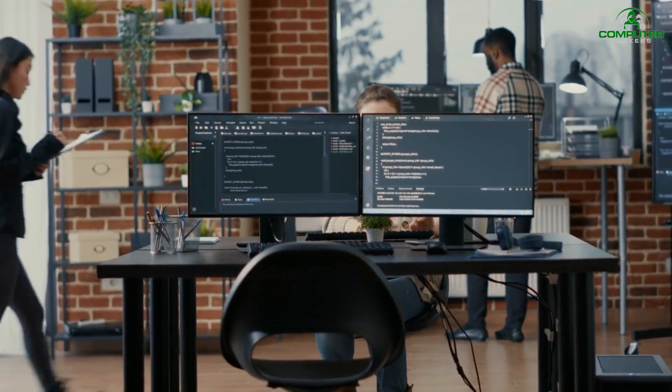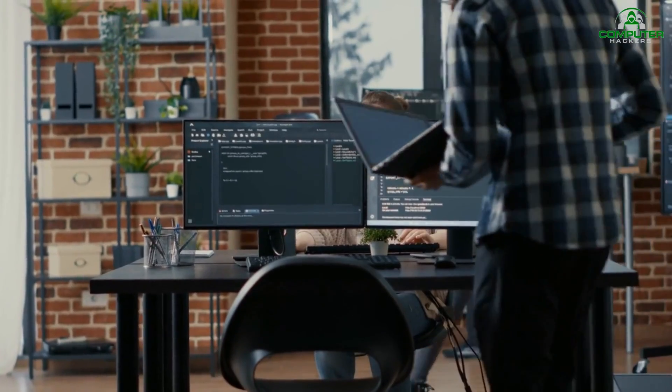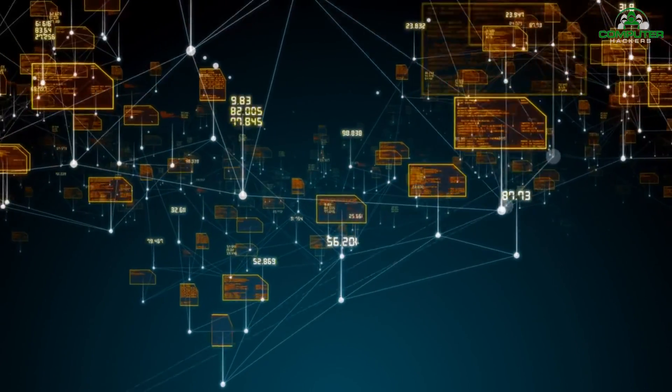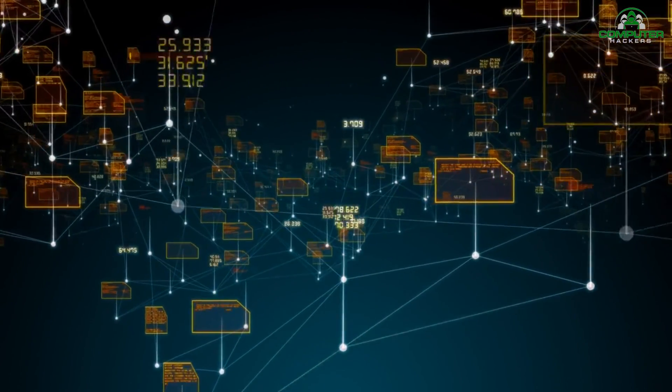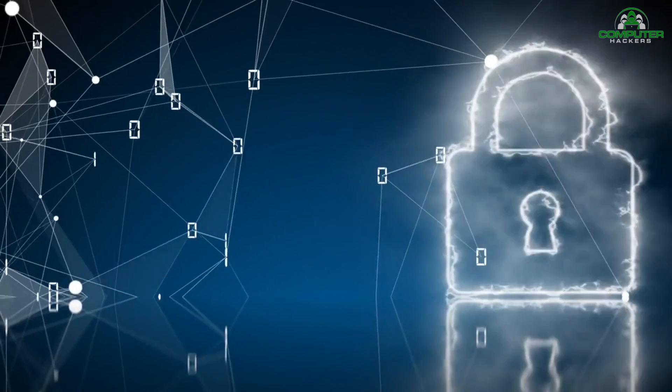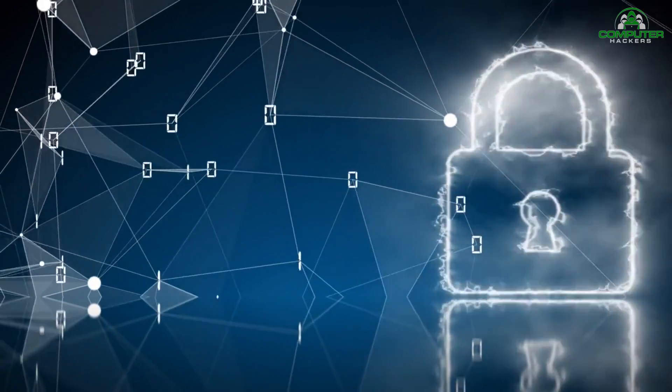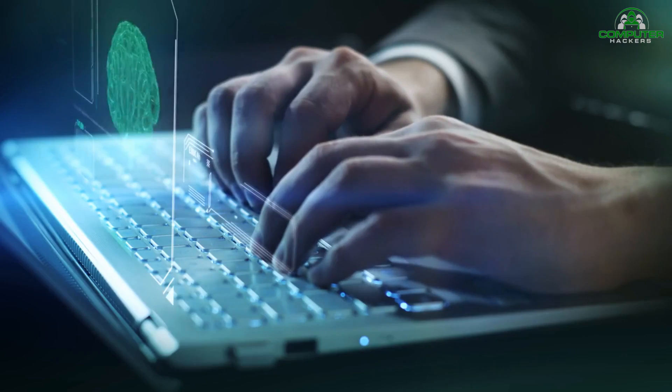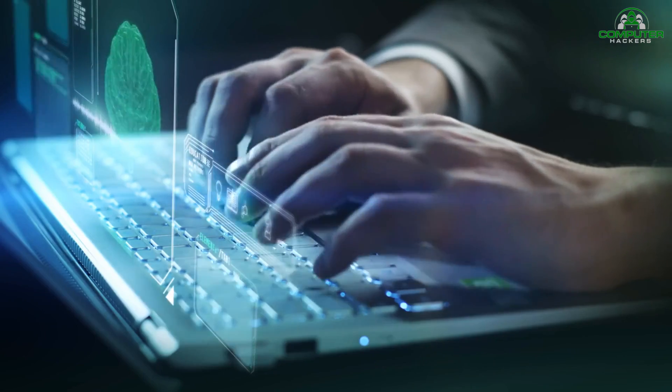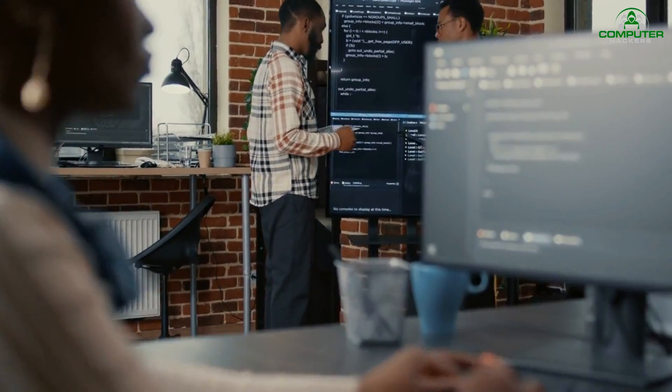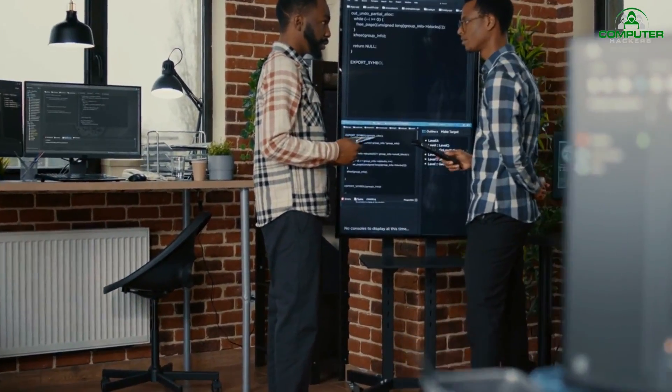Additionally, AI-powered intrusion detection systems continuously monitor network traffic, looking for suspicious activities. These systems can learn from past incidents and adapt their detection capabilities over time, making them more efficient in identifying new and emerging threats.